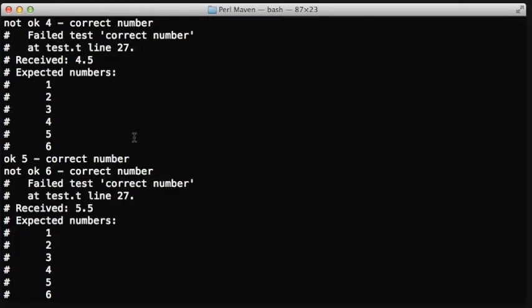But the code is much more compact, and we can reuse this isAny function in more test cases. Now everything looks good, except one thing.